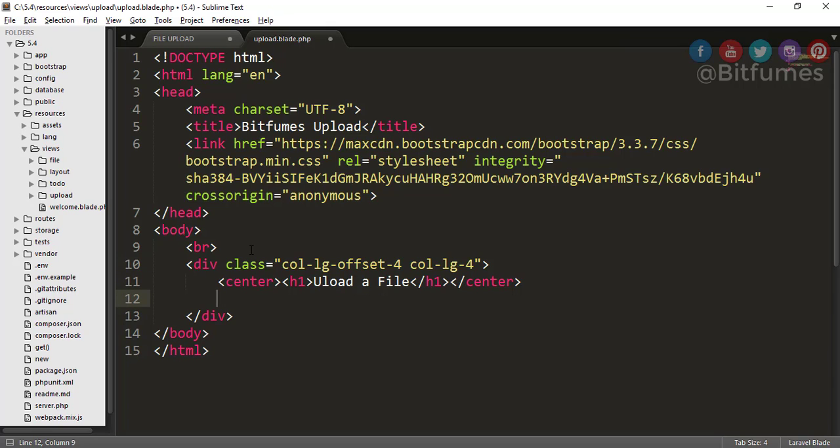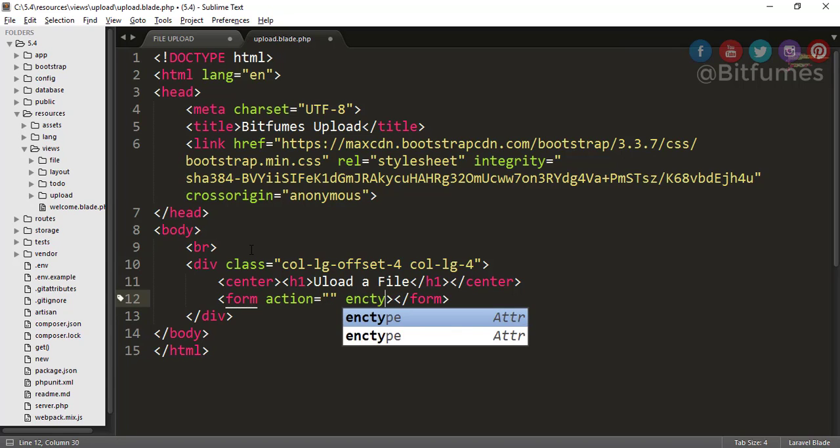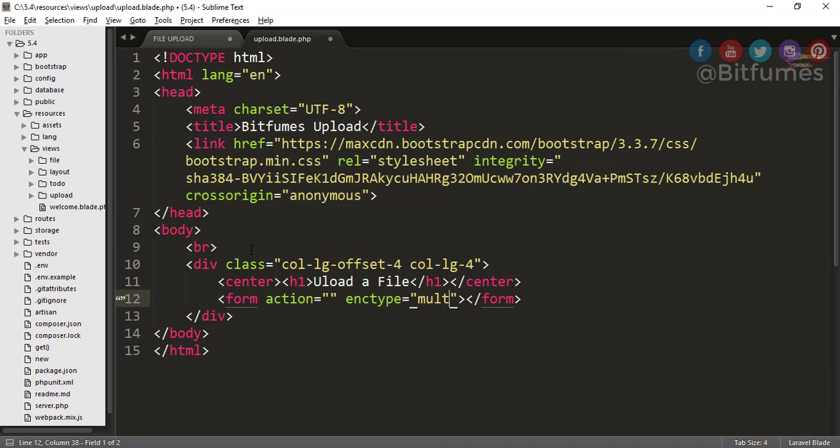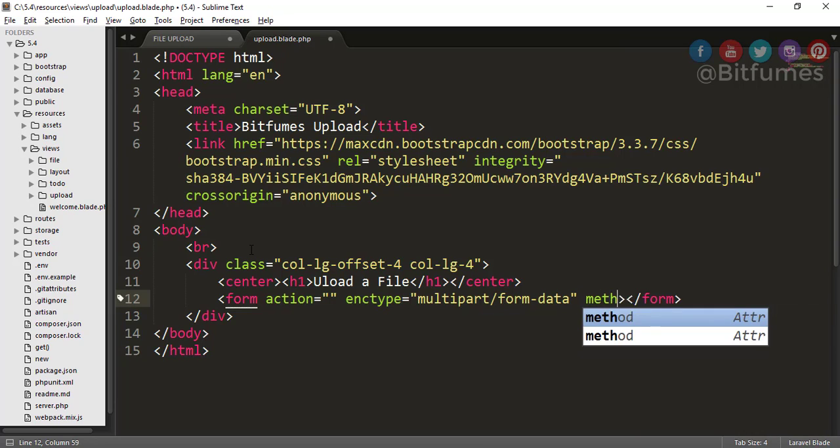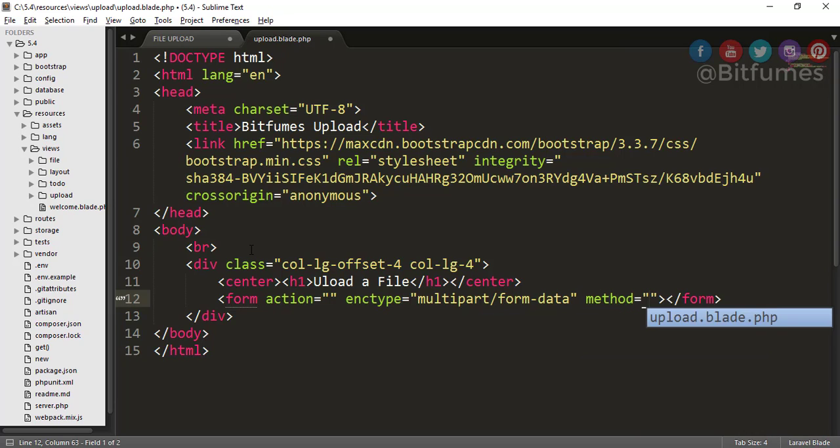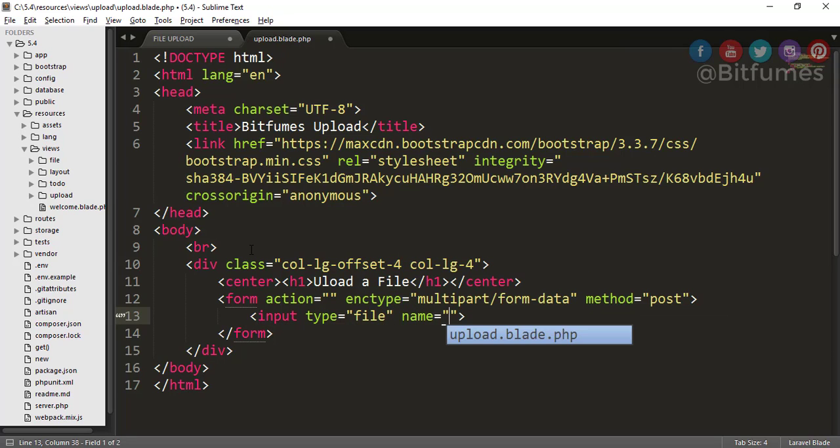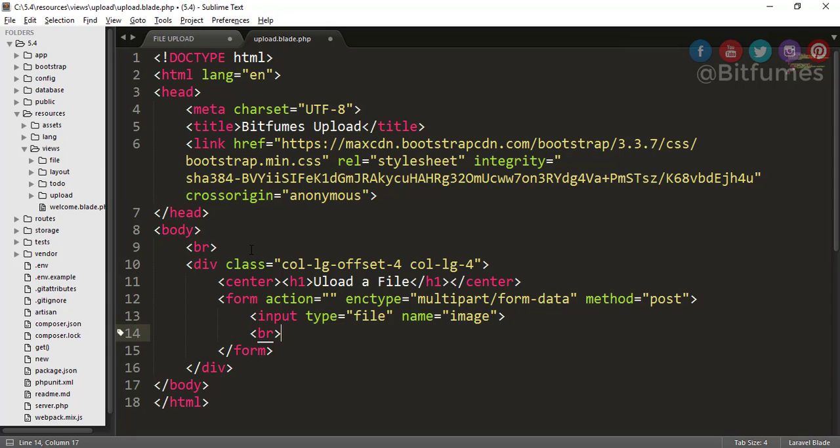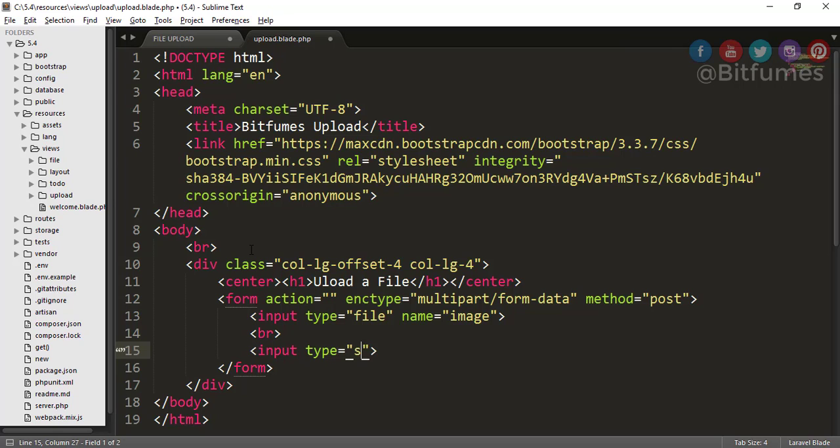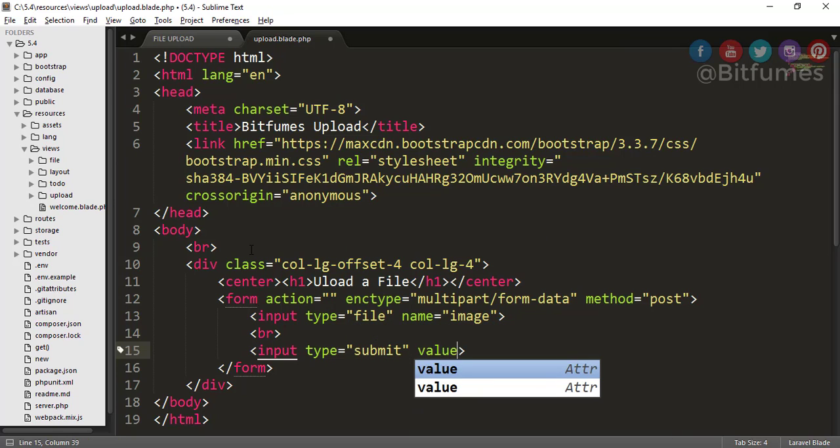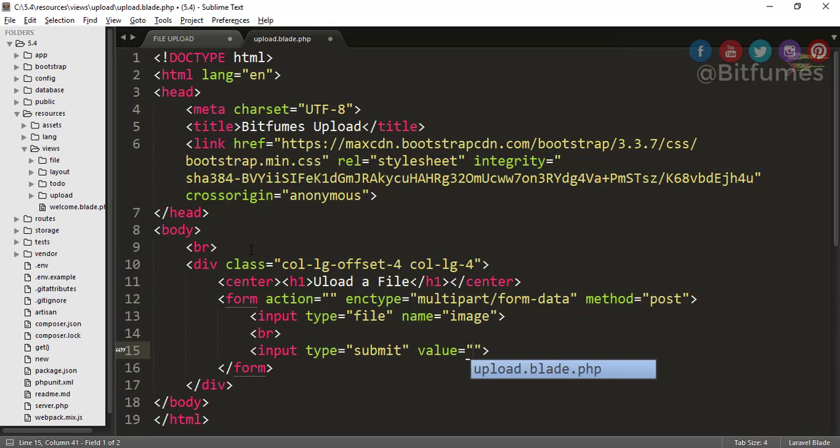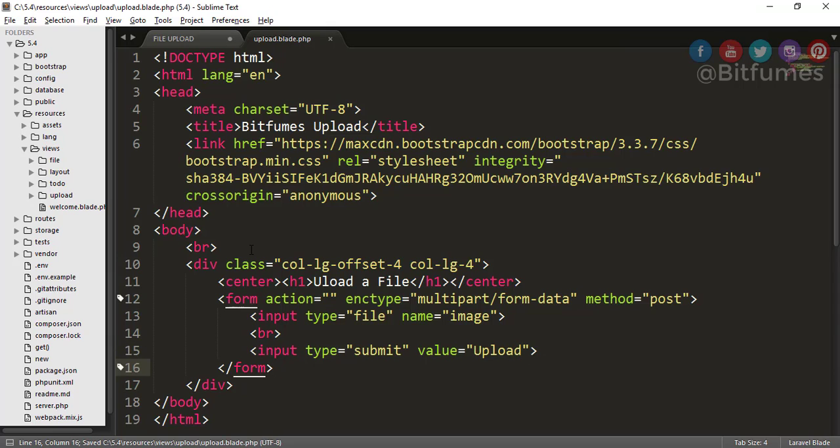Now obviously we have to upload a file, so we want a form that has enctype equal to multipart/form-data and obviously method will be post. In this form, what we want? We want input of file, name is image. And give it a margin and again an input called submit button, its value is upload. That's good.